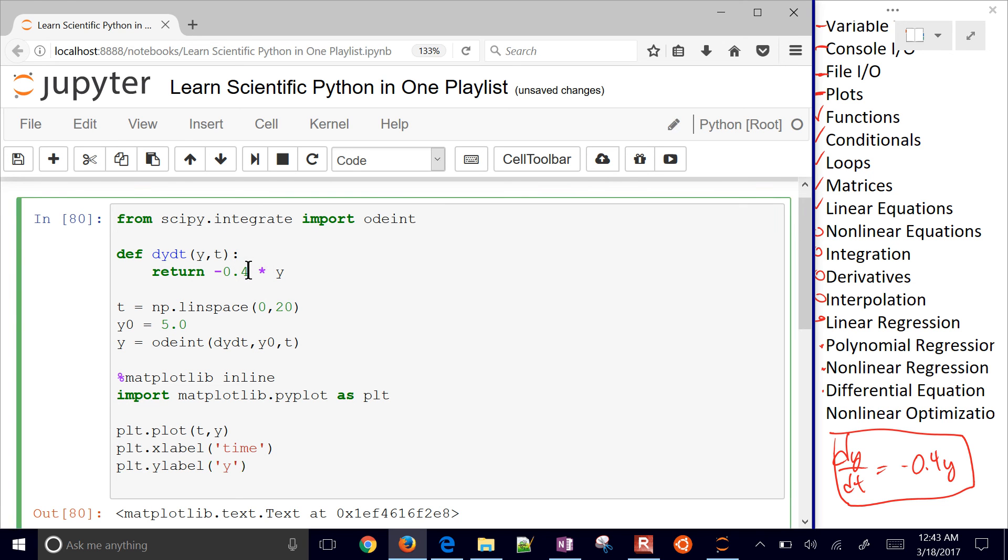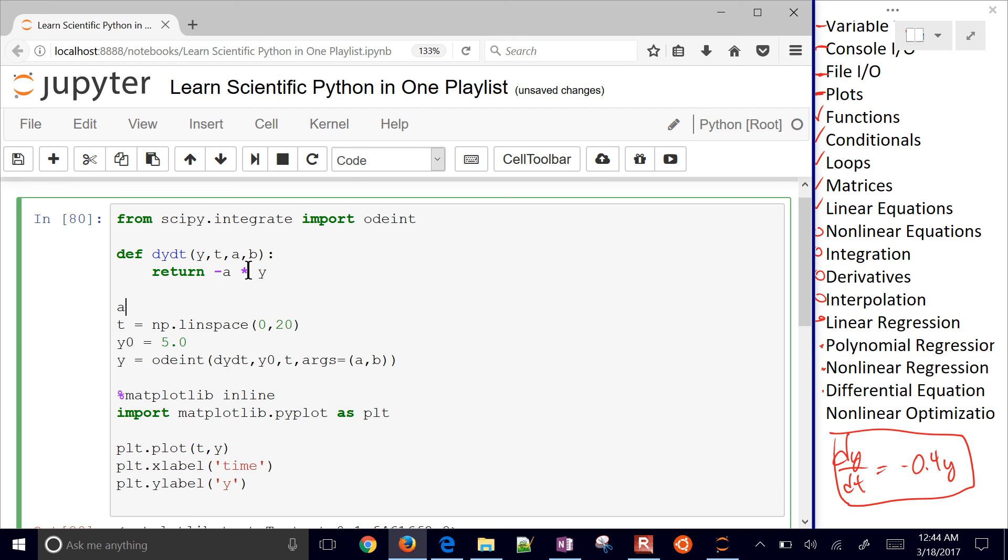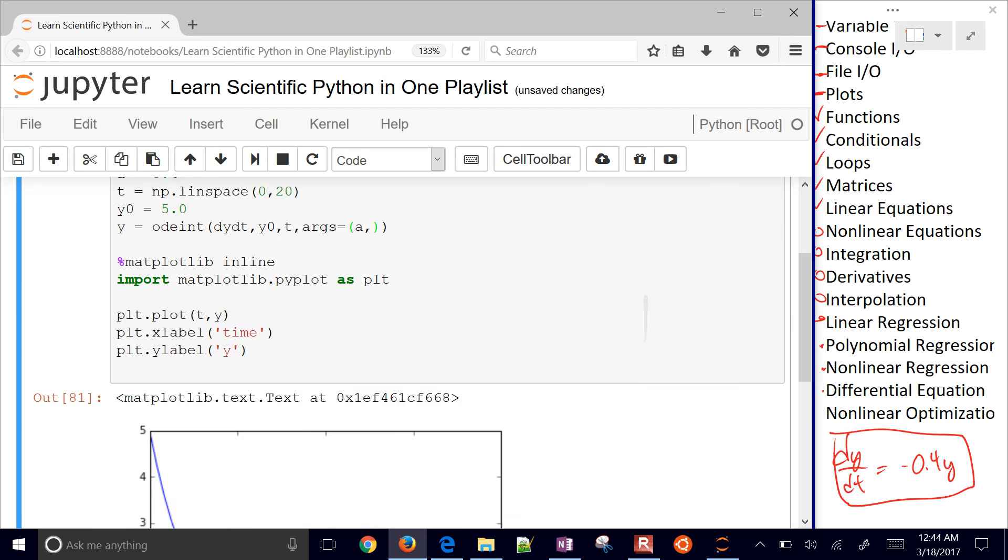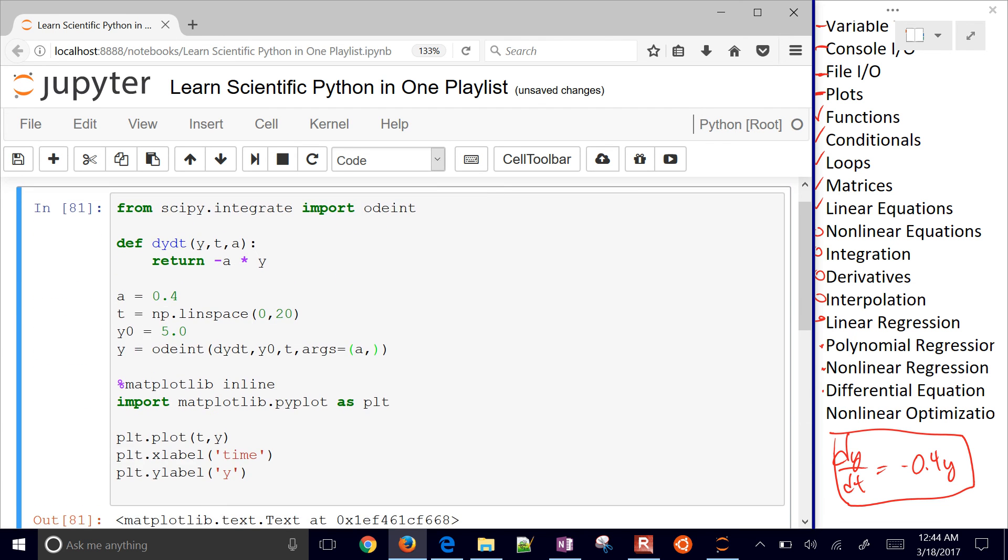This is how you integrate an ODE. But let's say 0.4 is a parameter we want to feed in as an input argument. In odeint, use args equals and feed it as a tuple with a comma. You must put the comma there. If you had additional parameters like b, you could add them to the args list. Let me put a in there. Don't forget the comma. You get the same answer. That's how you feed arguments into the ODE integrator for Python. In this video, we covered regression and differential equations.